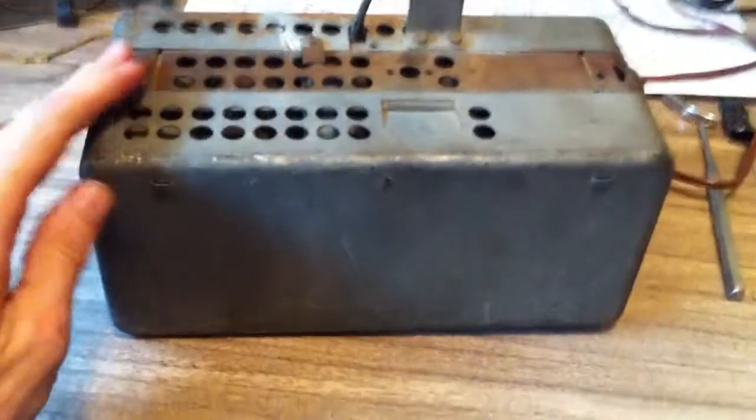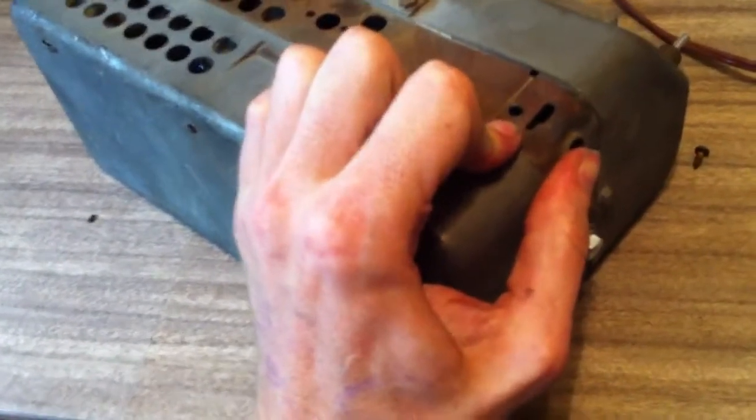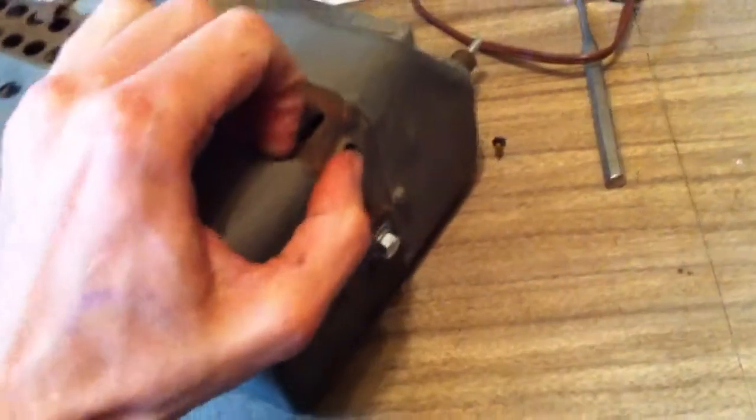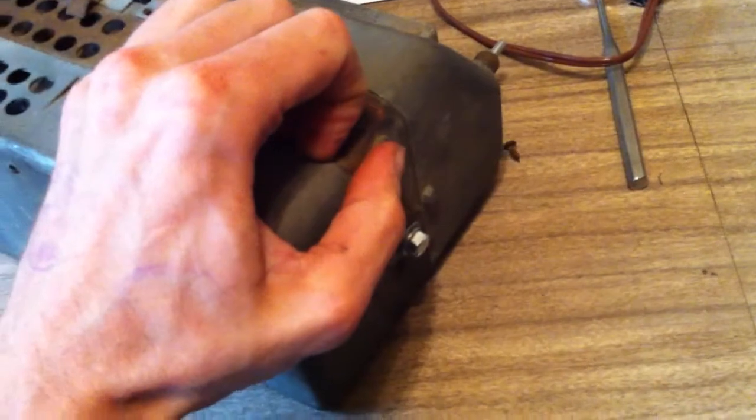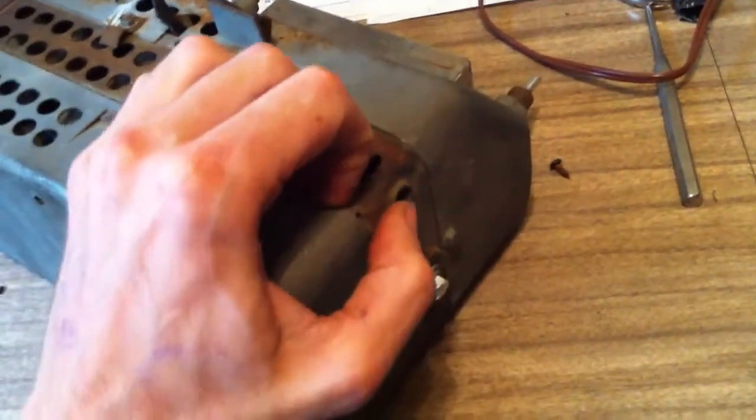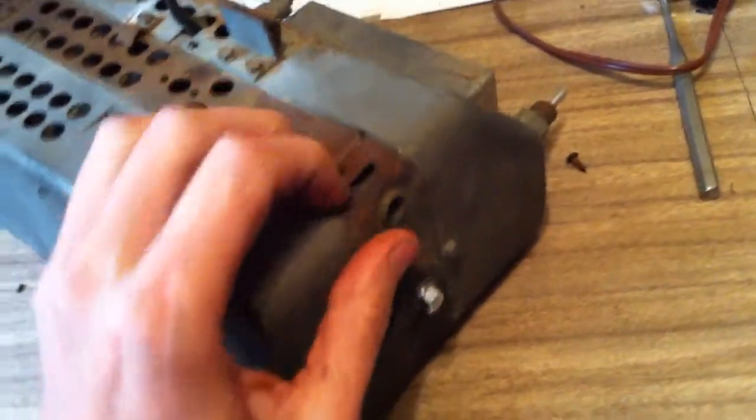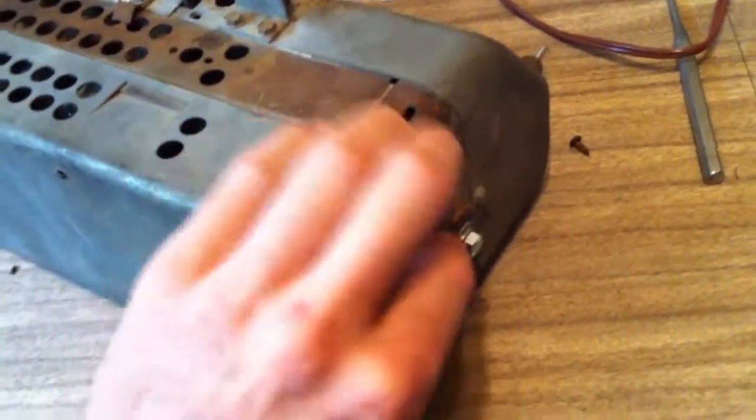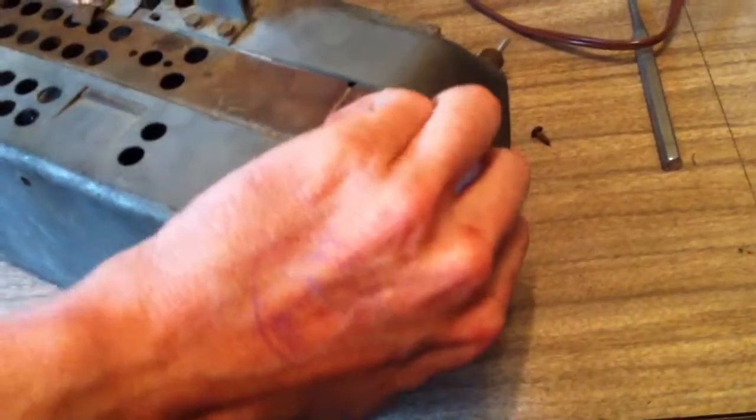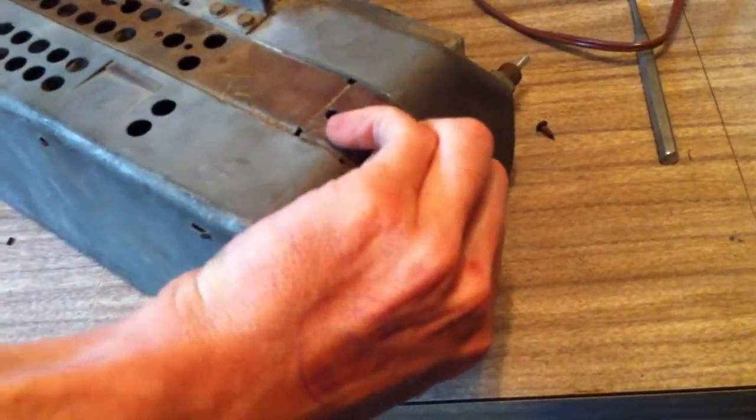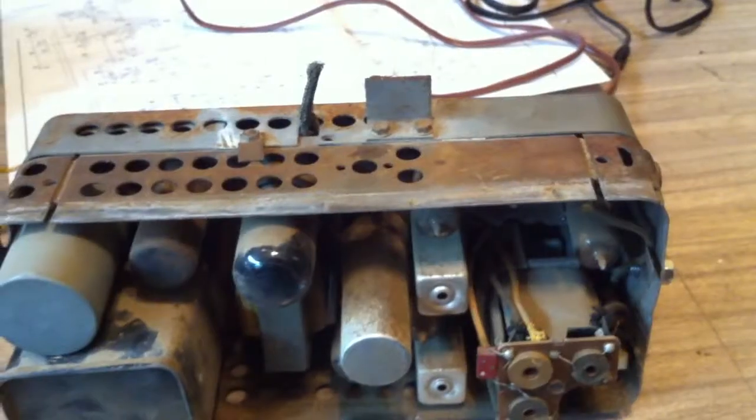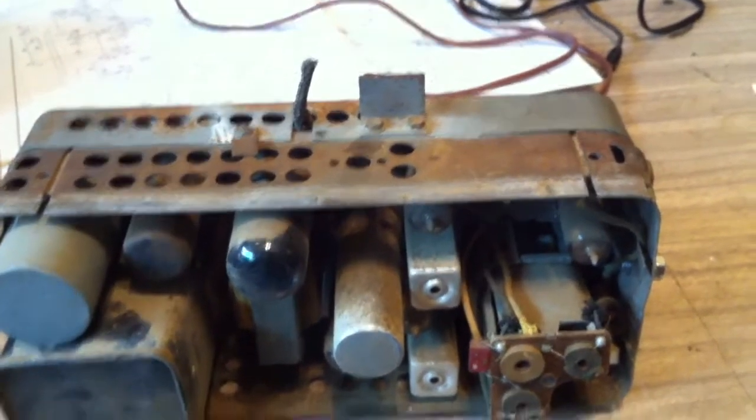Let's see if I can pop this open with one hand. Okay, here we are.